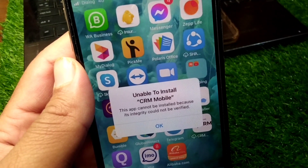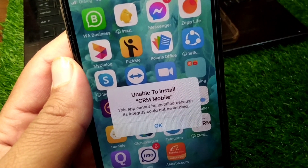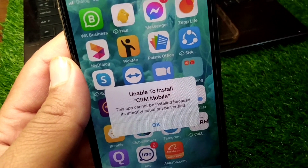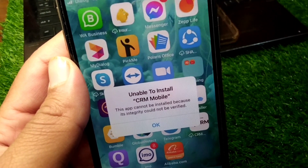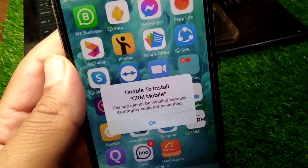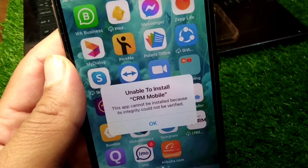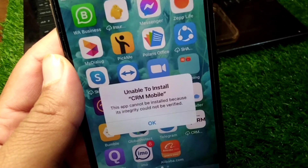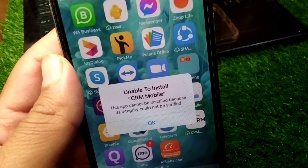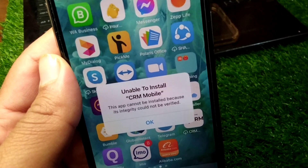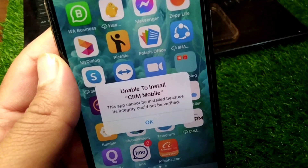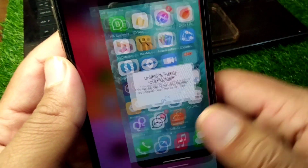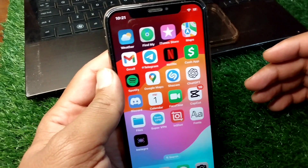Hello everyone and welcome back to my YouTube channel. In this video, I'm going to show you how to fix 'unable to install this app' — where it says this app cannot be installed because its integrity could not be verified. If you're trying to install apps on your iPhone, iPad, or other Apple device and keep facing this problem, watch this video till the end.